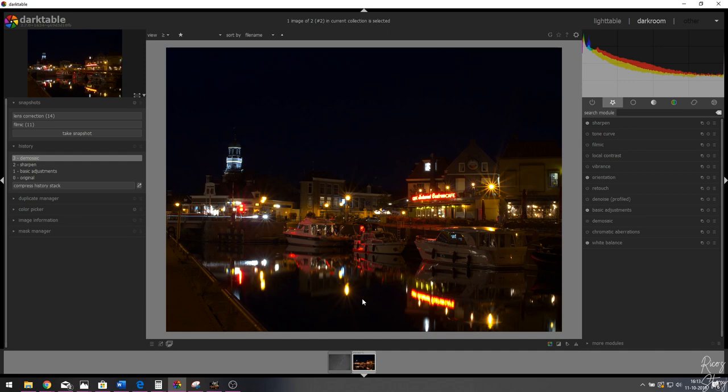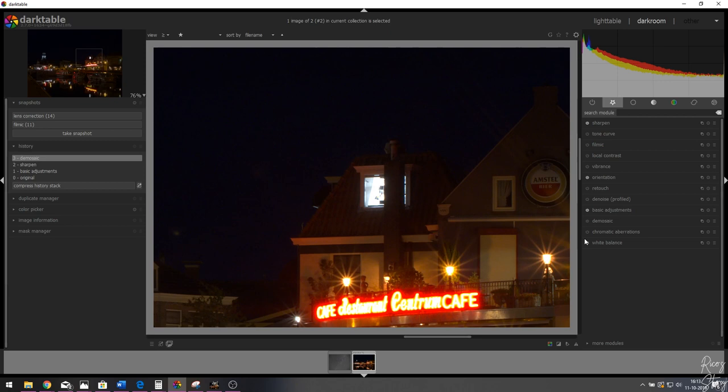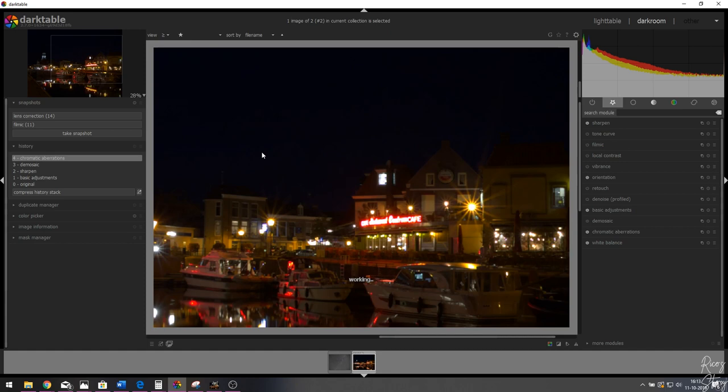Afterwards, sometimes in images you'll see purple fringes on the edges. This is a very dark image so you won't really notice it, but just in case I'm going to activate the chromatic aberrations module to get rid of that. Let's zoom out and move on to the tone curve.